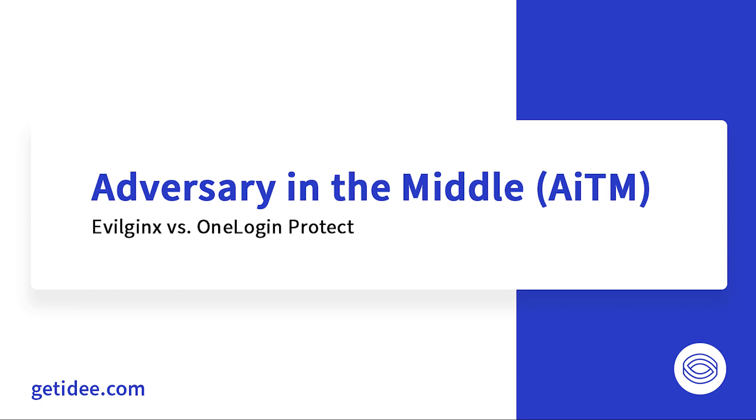Welcome to another ID demonstration. Last time we showed you how an adversary in the middle attack is carried out to take over accounts protected with app-based MFA. We demonstrated Evilginx up against Microsoft Authenticator as well as up against our very own Authen by ID. To recap on those videos, please check the links in the description.